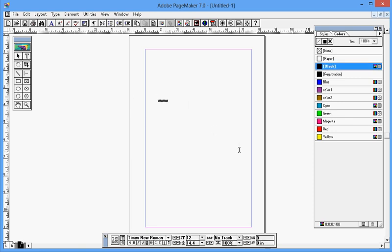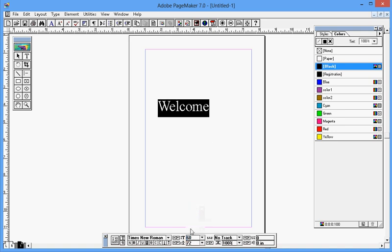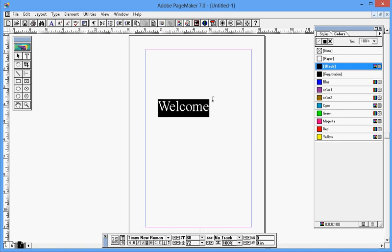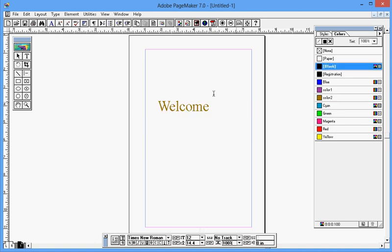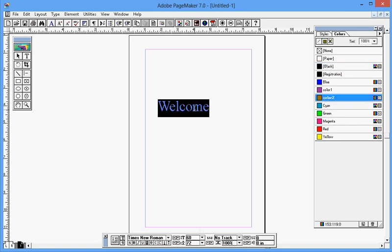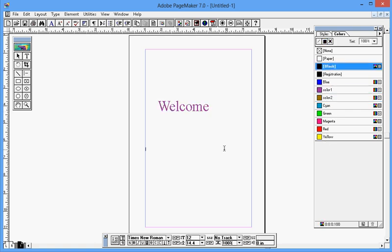Welcome. The font is very small, that's why you can't see properly over there. Welcome, this one is black in color. I can directly apply the color which I have just created before: color 1 or color 2.